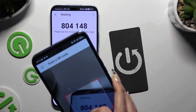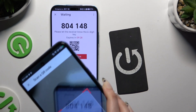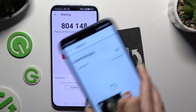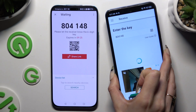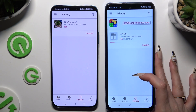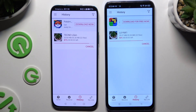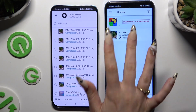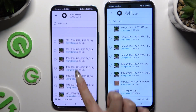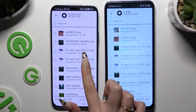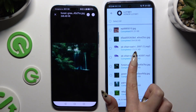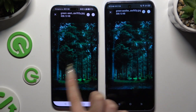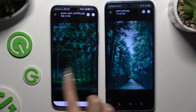Whatever you decide, after connecting, just wait. As you can see, after that, all of my files were successfully sent. Thanks so much for watching.